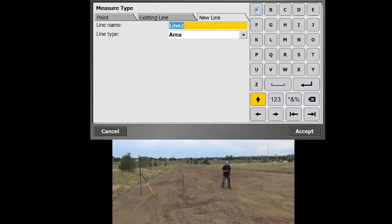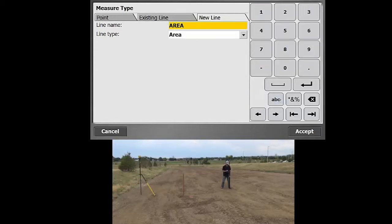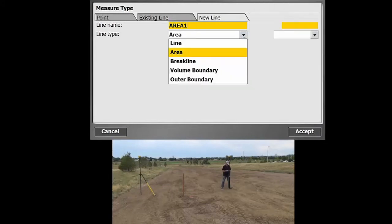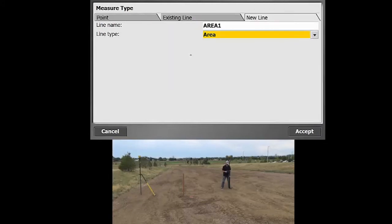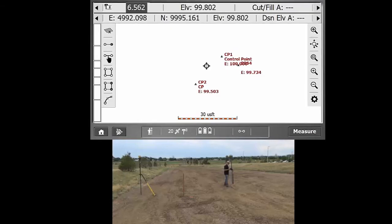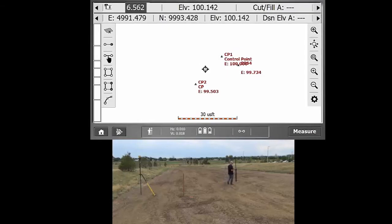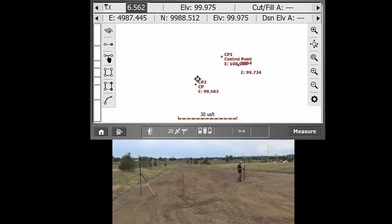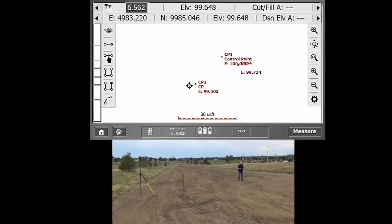Then we can type in the name for the line, we'll just call this one area one. And then of the drop downs, we're going to want to have an area. So we'll do accept, then we're just going to go to whatever area we're looking to measure, just kind of do a little sampling of an area here.